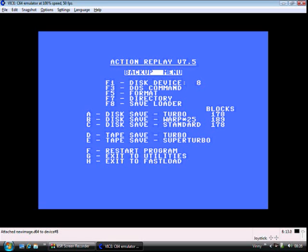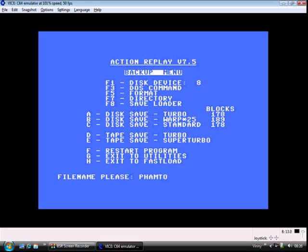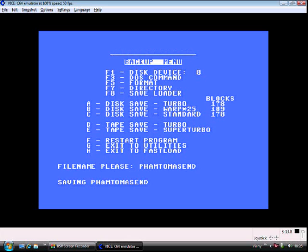So you press A for Disk Save Turbo. It's Phantom of the Asteroids ending, and if you press Enter...